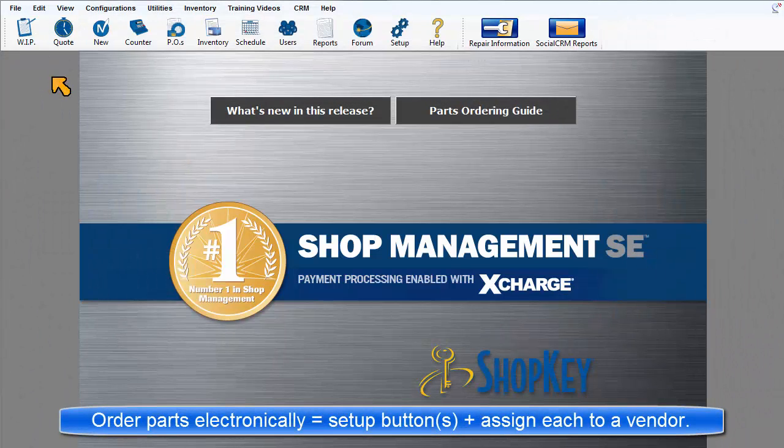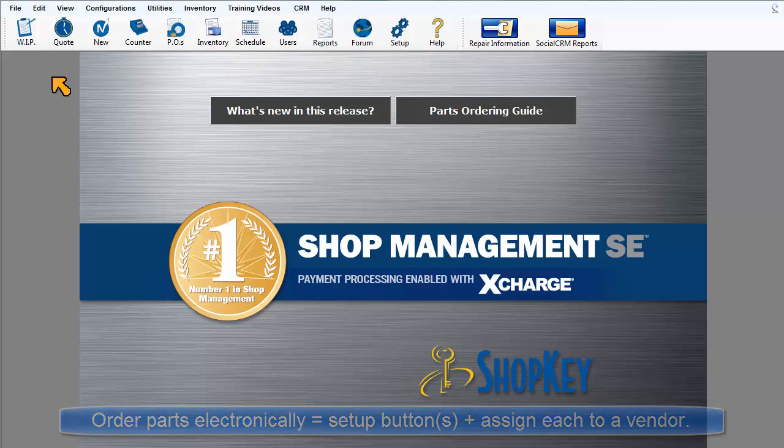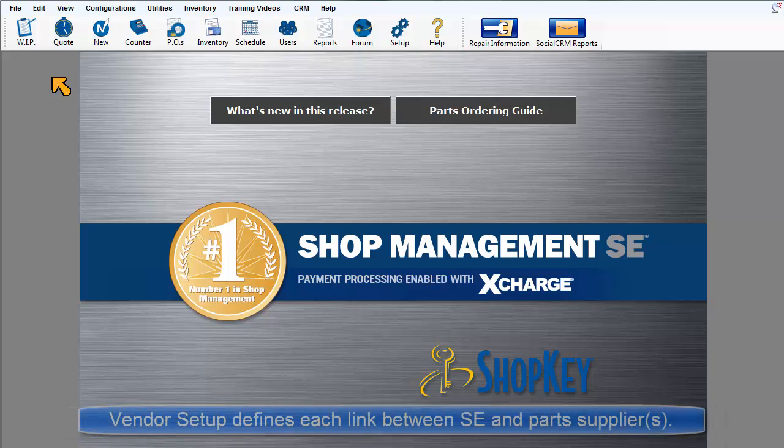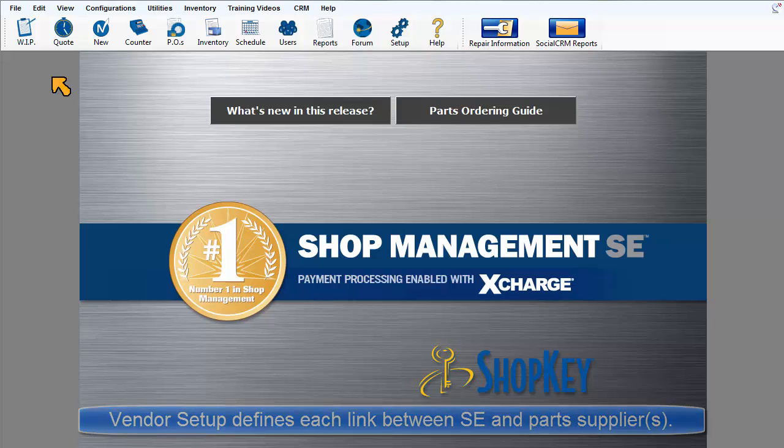To get started with ordering parts online requires configuring catalog buttons to appear on the order and revision screens, and then vendor setup to match your shop to them. The linked vendor setup process allows defining each link between SE and a specific parts distributor.